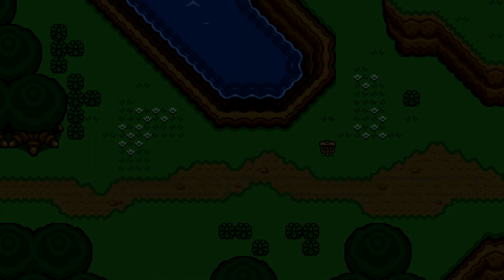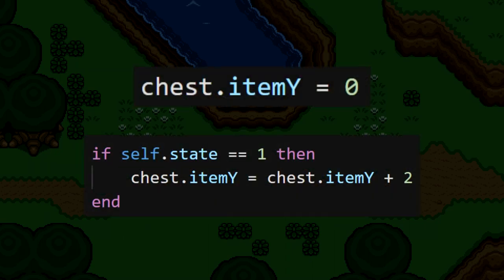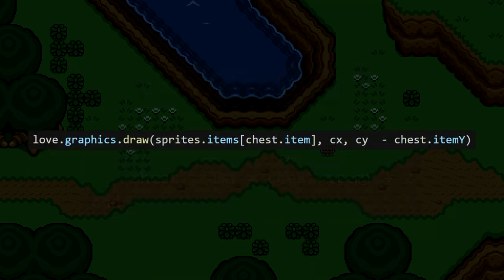Now, we need to keep in mind that the item sprite needs to rise up while the chest is in state 1. To do this, we're going to make a new property called itemY, and while the chest is in state 1, this value is going to increase by 2 every frame. Then, if we draw the item sprite using this itemY value, we'll be able to see it rise up, because this Y value decreases as the itemY property increases.